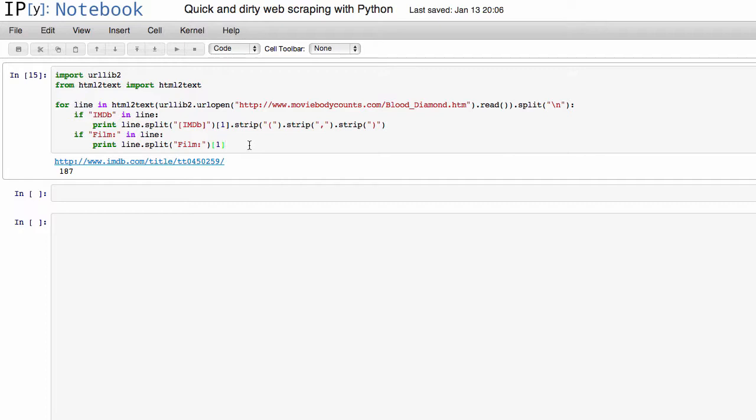So as you can see, this is a really nice, quick and dirty way of programmatically getting information off of web pages. Now there are, of course, other cleaner ways, like using regular expressions.